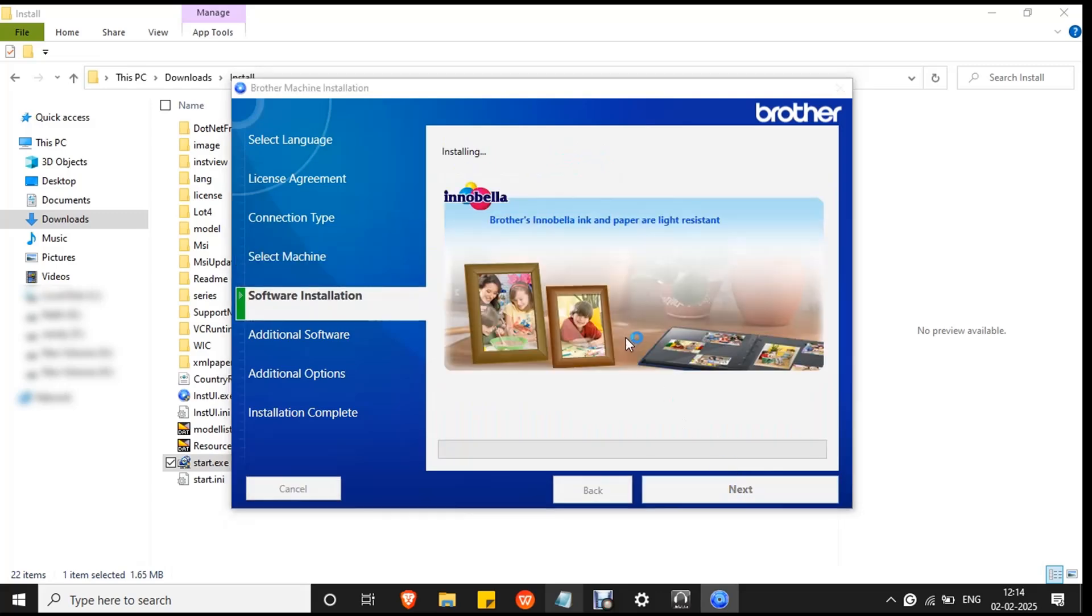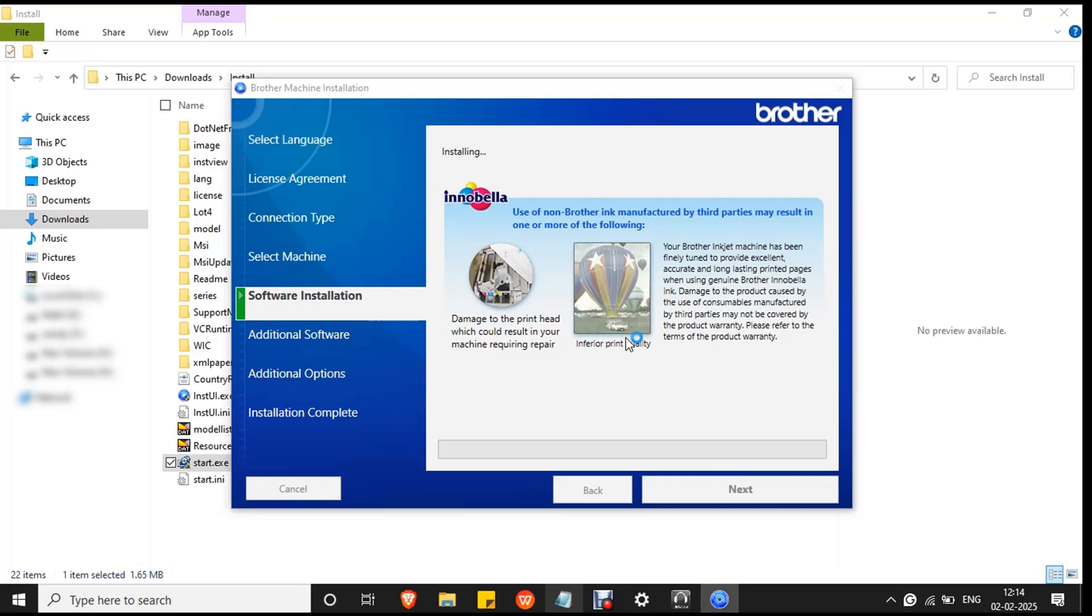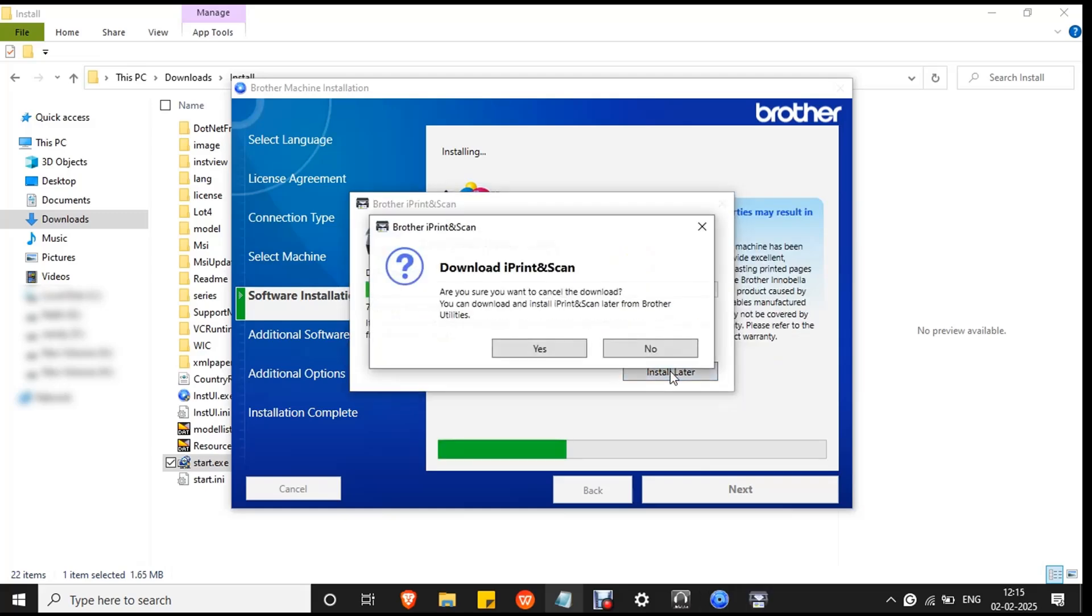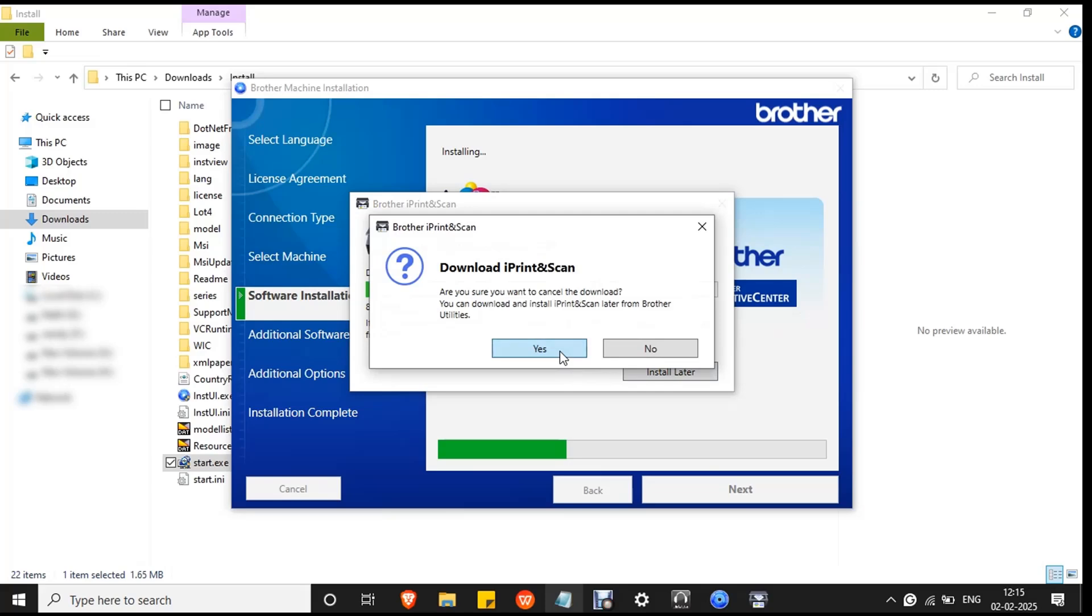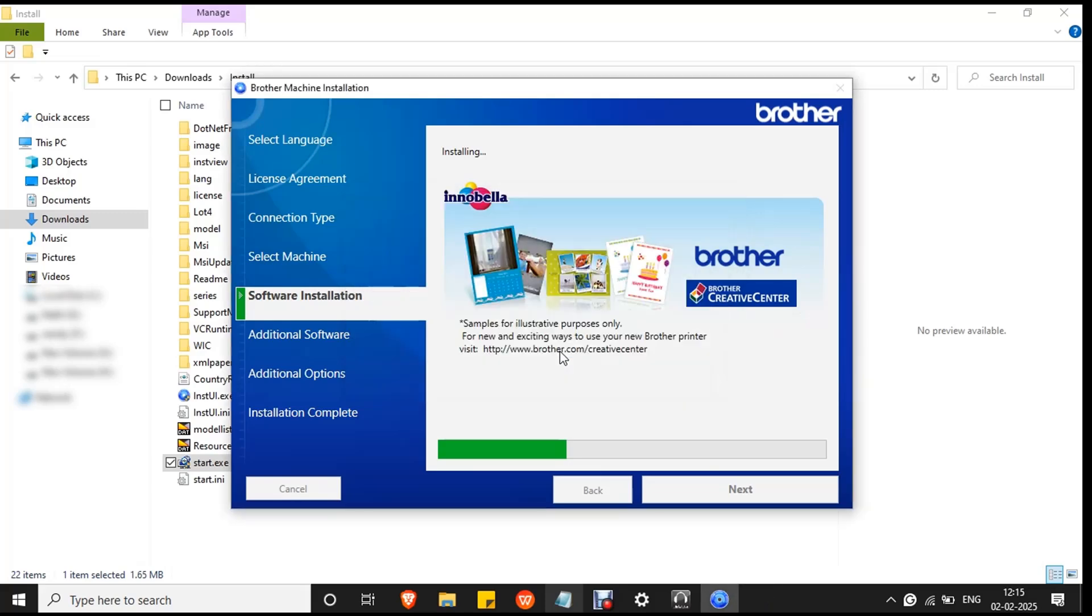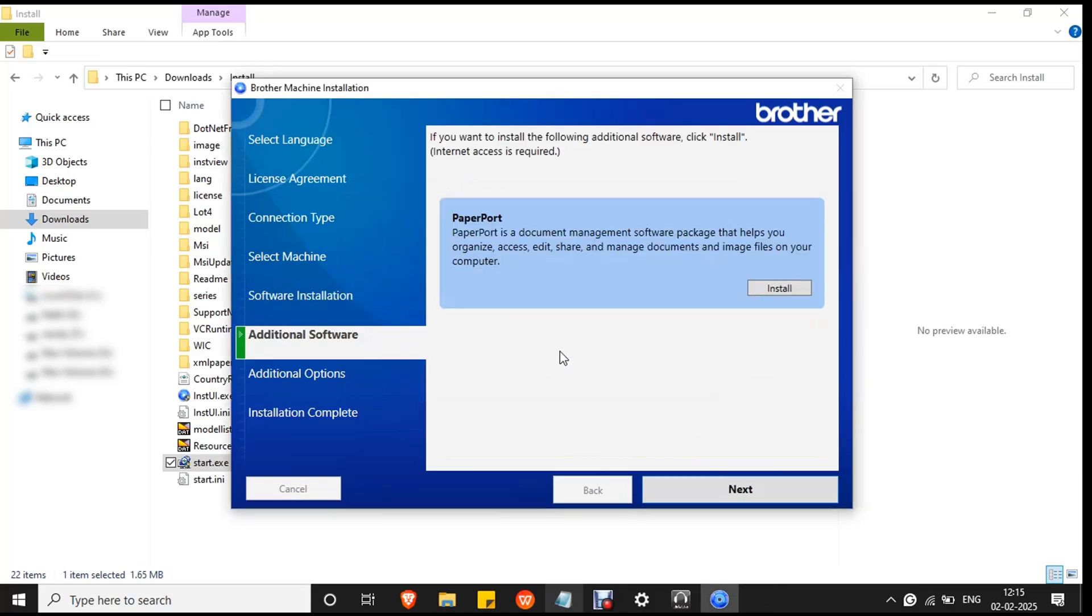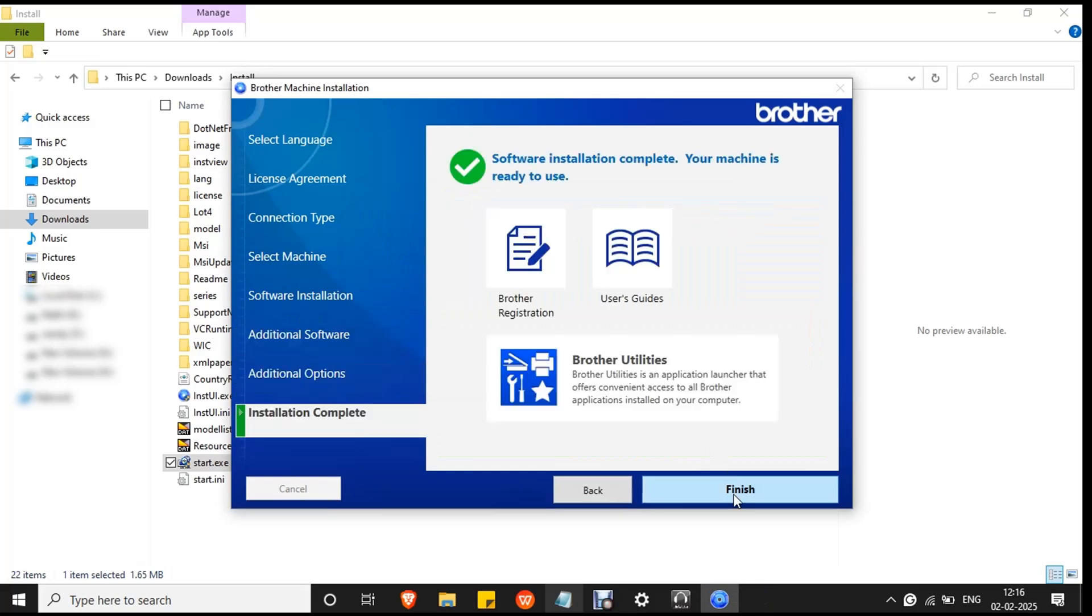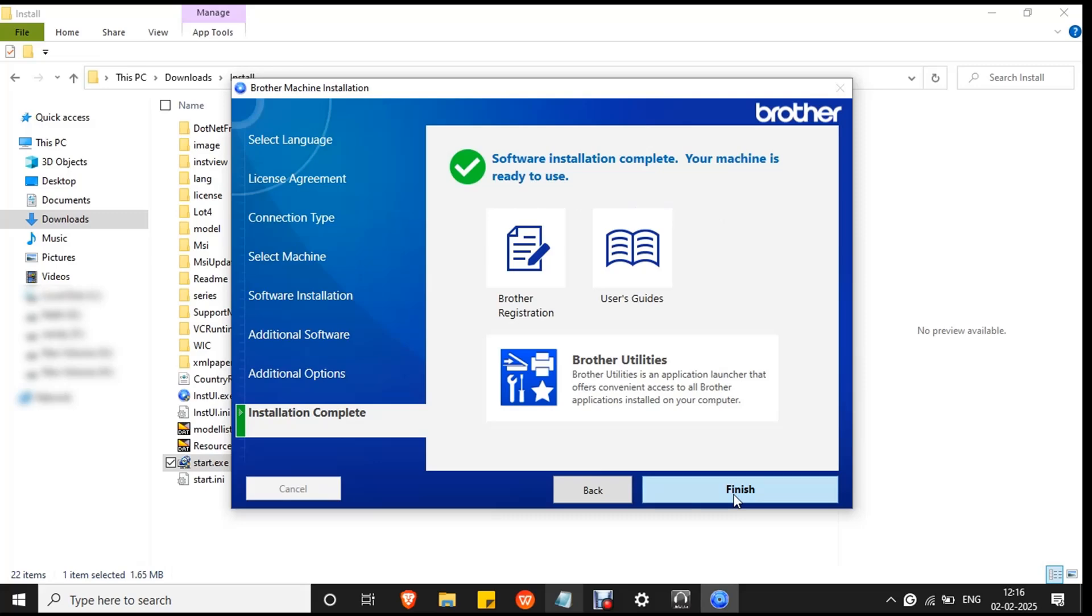The installation process will begin. Wait for the process to complete. It will take a few minutes. Click install later and click yes to confirm the action. Then click next and finish.